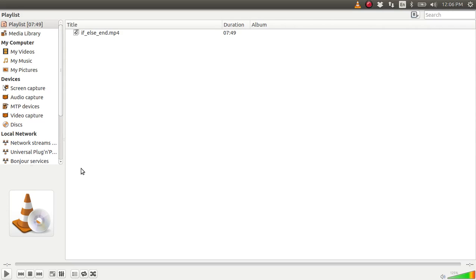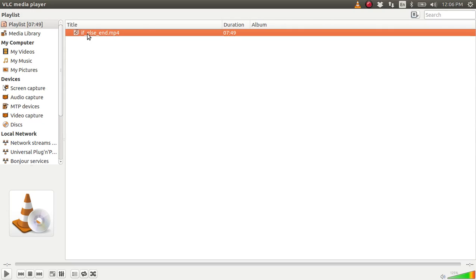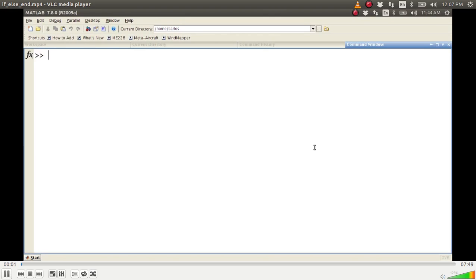For this screencast I'm going to talk about if-else-end. I had an issue with my audio so I'm going to attempt to overdub this video. The benefit is you won't hear my keyboard strokes. We're going to talk about if-else-end, which is very important for coding — if you do any sort of programming whatsoever, you have to learn if-else-end.